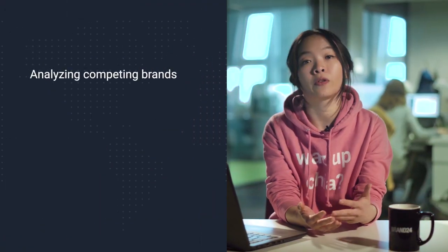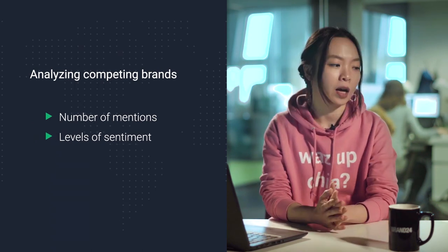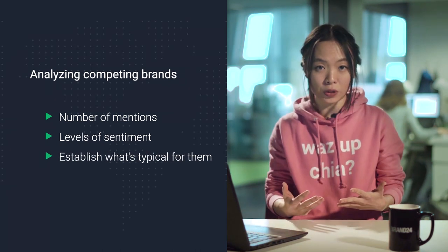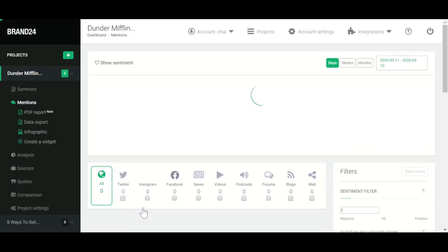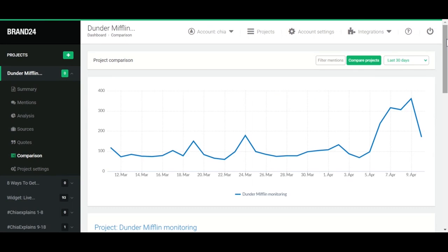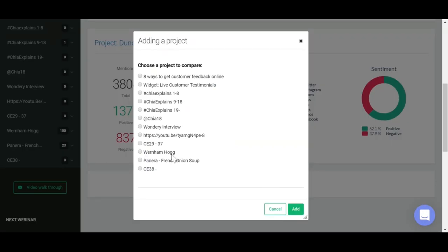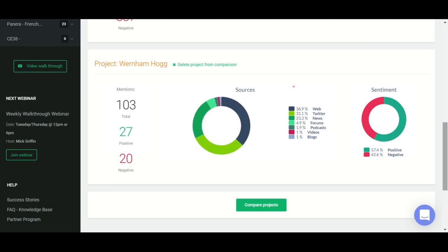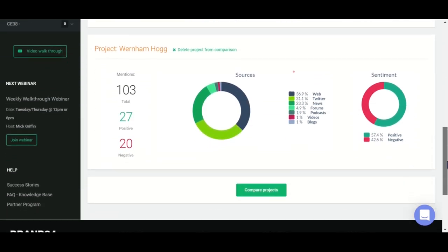When you are monitoring your competitors, you want to observe their volume of mentions and their brand sentiment, and establish benchmarks for these metrics just as you're doing for yourself. You want to learn what their typical number of brand mentions are, as well as their typical levels of positive and negative sentiment, and then you can begin to compare your brand with theirs. The comparison function in Brand24 makes this really easy — just enter the project you created to monitor your own brand mentions, and then from the side menu, click on Comparison. Scroll down, click on Compare Projects, select the project monitoring your competitor, and you will have a side-by-side comparison view of both your brand mentions. You'll see how you stack up in terms of brand sentiment and which platforms most of your competitors' mentions come from versus the platforms people prefer when talking about your brand.